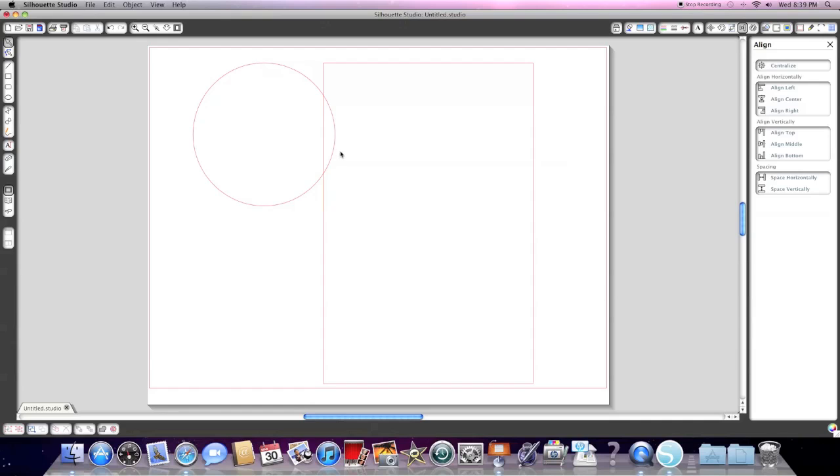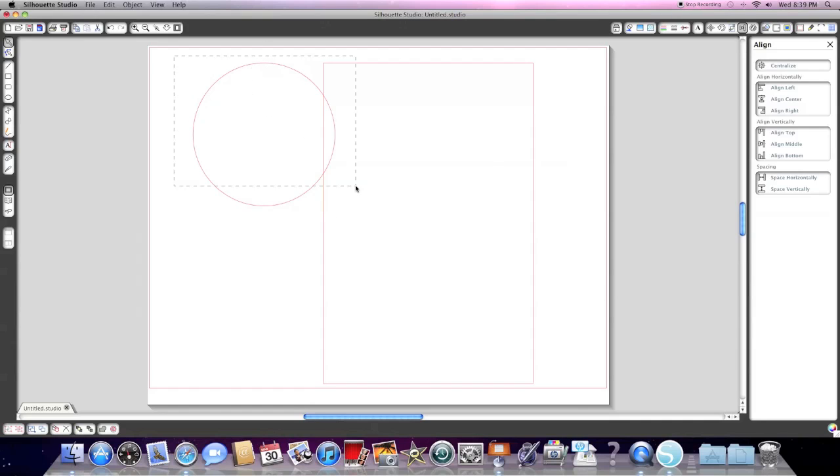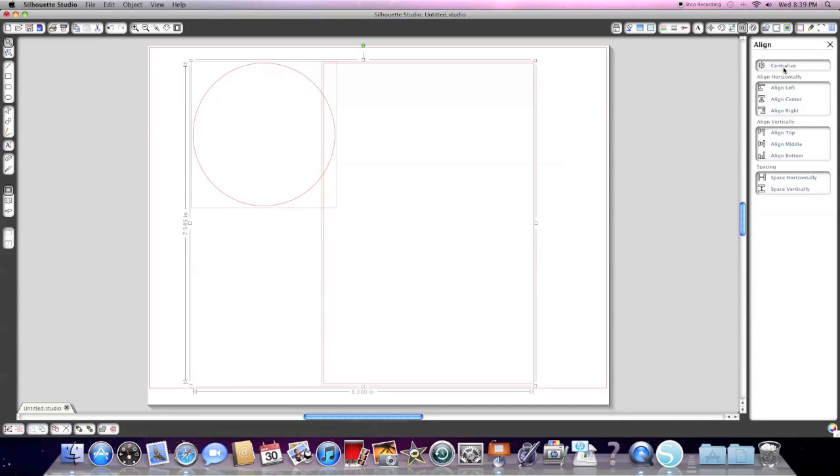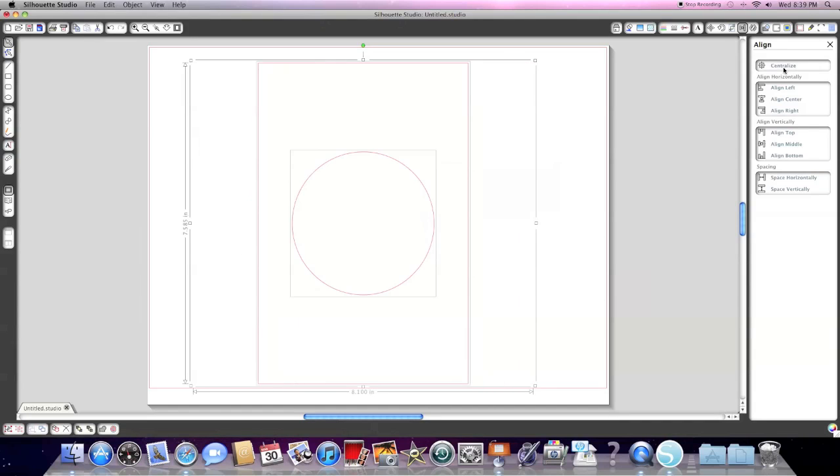One button here that I think gets overlooked that I tend to use a lot is the centralized button here. And if you highlight both and you click centralized, it'll put the objects perfectly on top of each other. And this comes in really handy when you're looking for precision. So that's the align window.